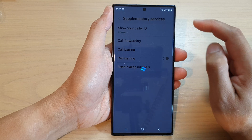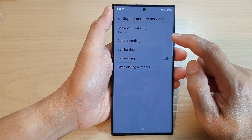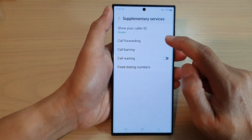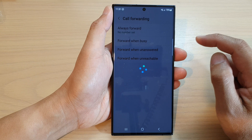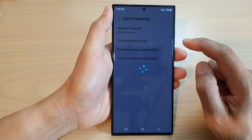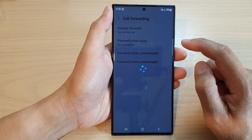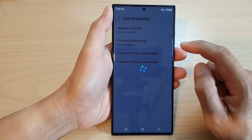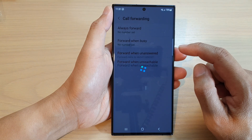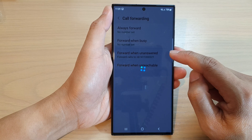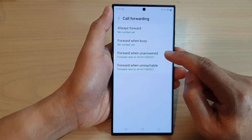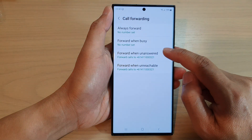Then tap on Call Forwarding, and now tap on Forward When Unanswered.